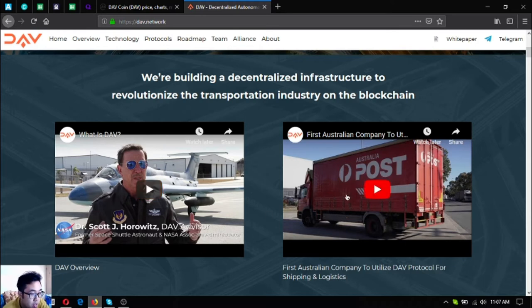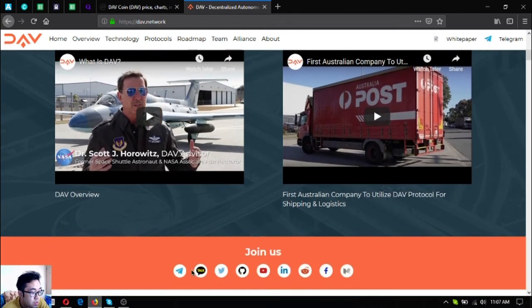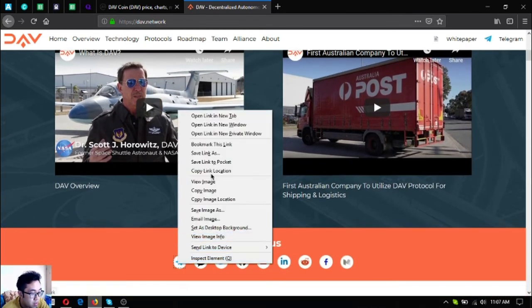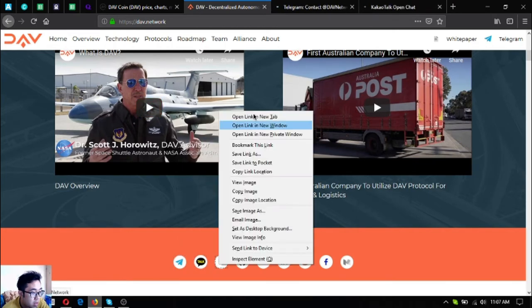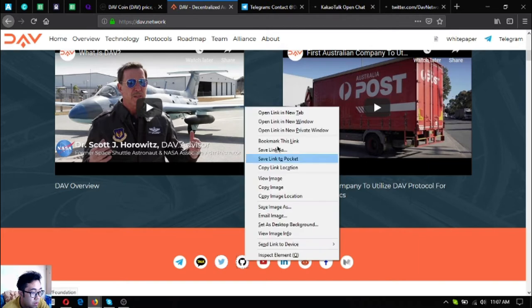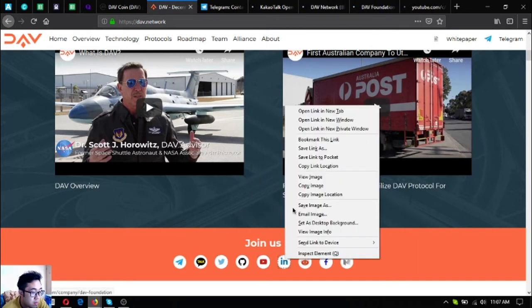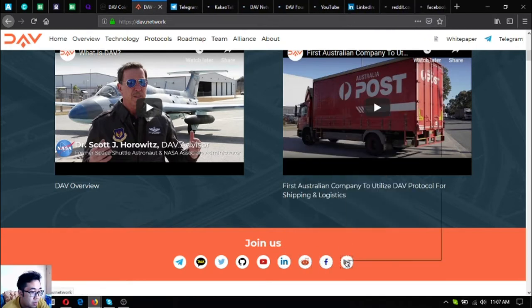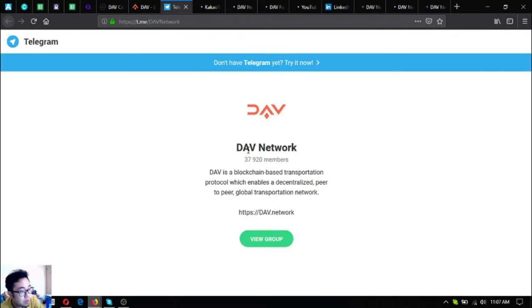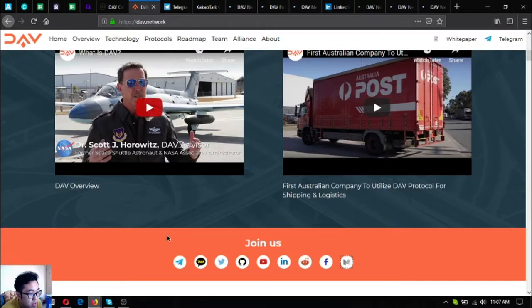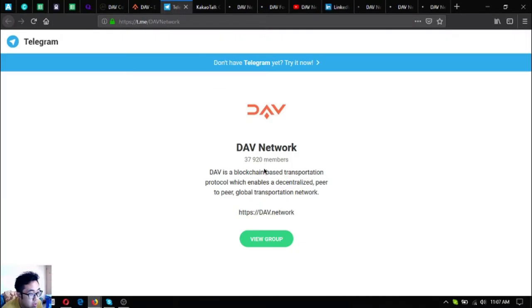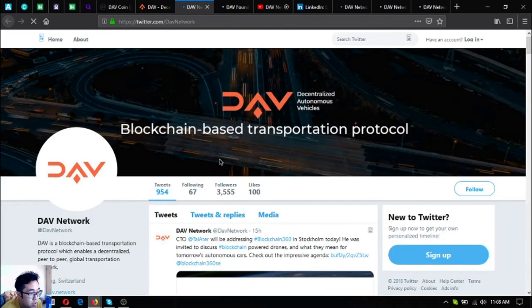Here are their social media links. Let's open them one by one so that we can view these pages. The first one is their Telegram. You can join this group by clicking their Telegram here. Currently there are 37,000 members.